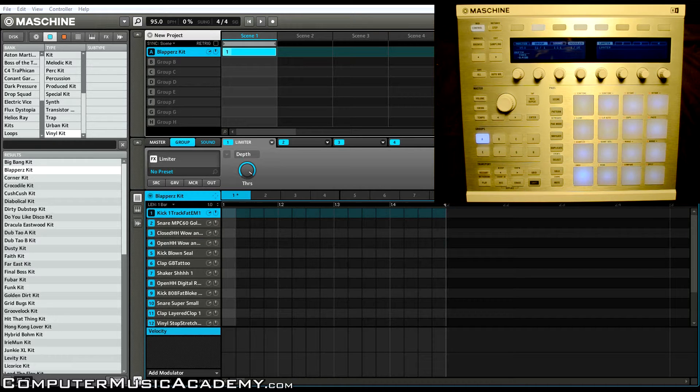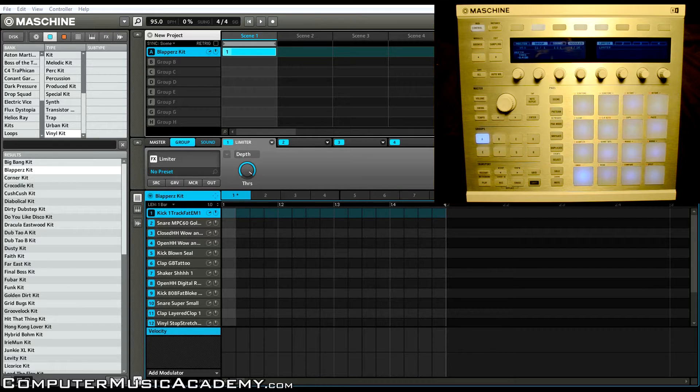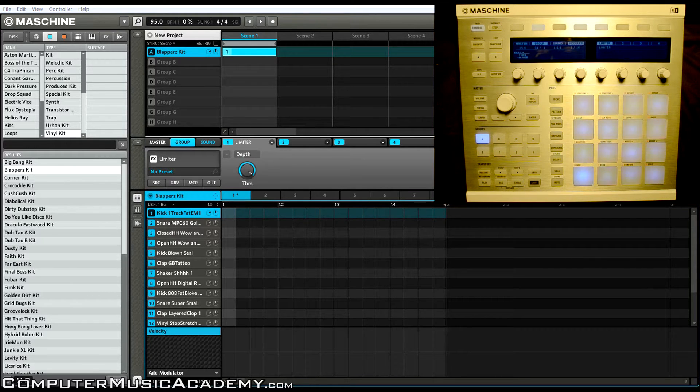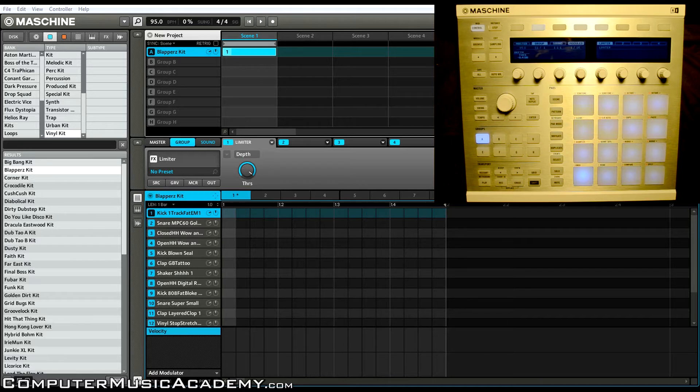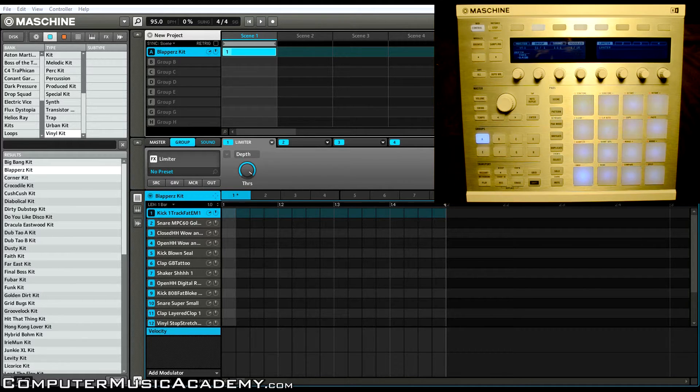What's going on people, this is Tosh here at Computer Music Academy and welcome to CMA Answers. Today I'm going to answer a question from my man JJ Martinez. He wants to know how to copy and paste notes using the Machine controller.